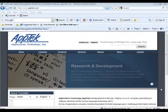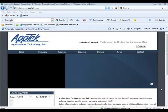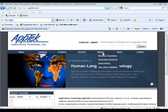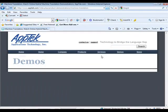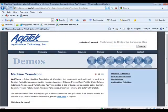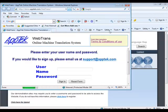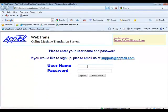This is a demonstration of Aptek's hybrid machine translation technology for the WebTrans interface. Under the Demos menu, select Machine Translation. Follow the link for the demo, and then enter in your username and password. After signing in, the WebTrans page will open up.